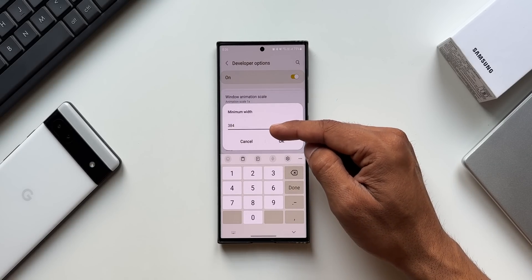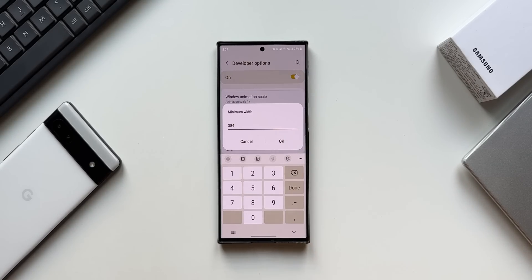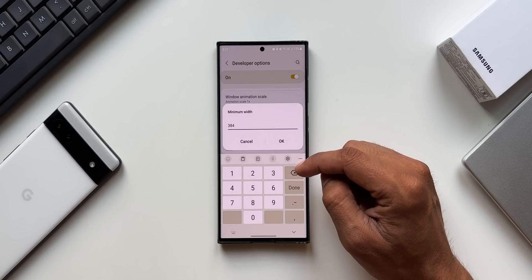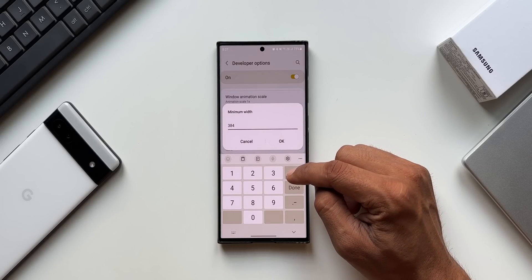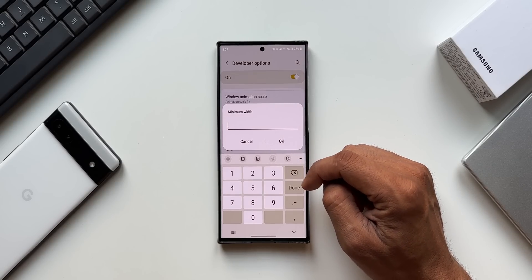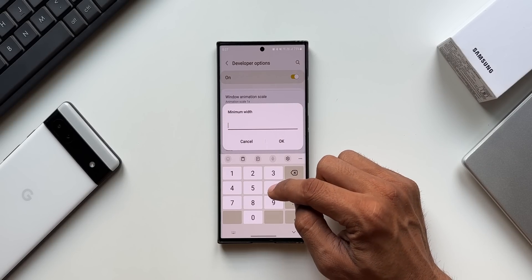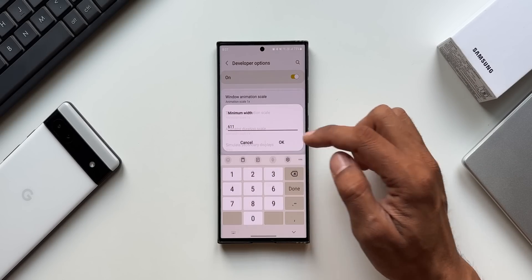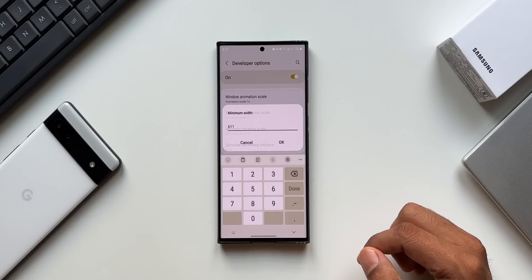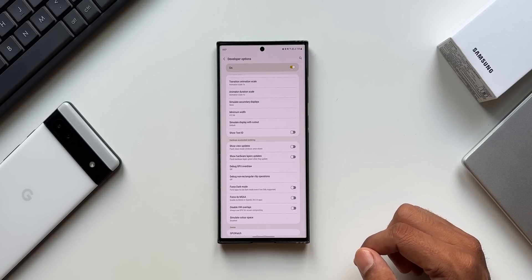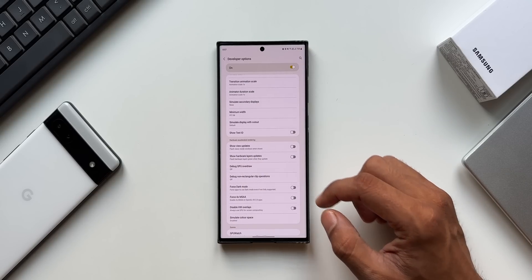By default, the minimum width will be 384 on the Galaxy S23 Ultra. This depends on the device and may not work on all Galaxy devices, so be wary of that. I'm going to change this 384 to 611 and tap OK — now the phone is in tablet mode.